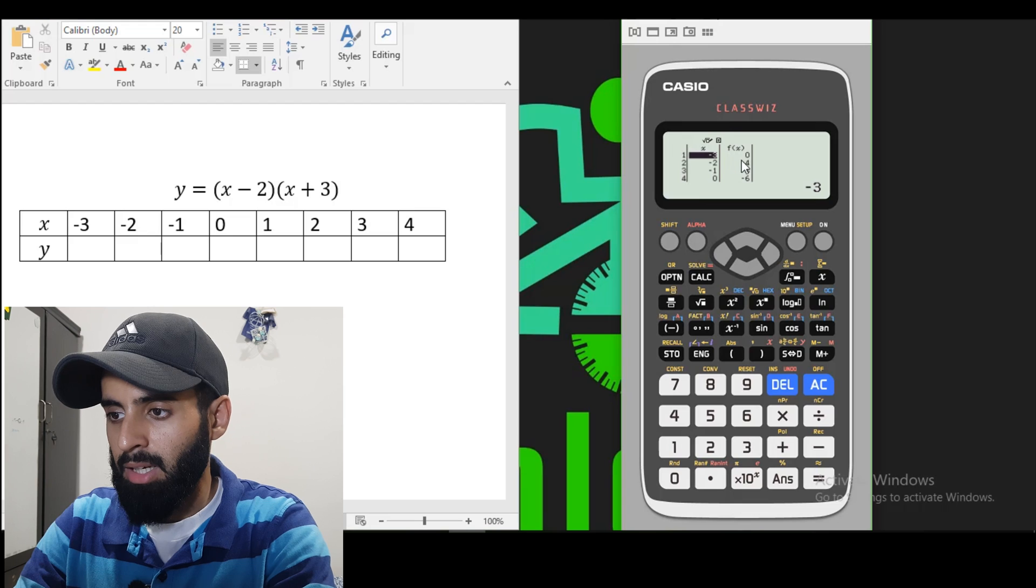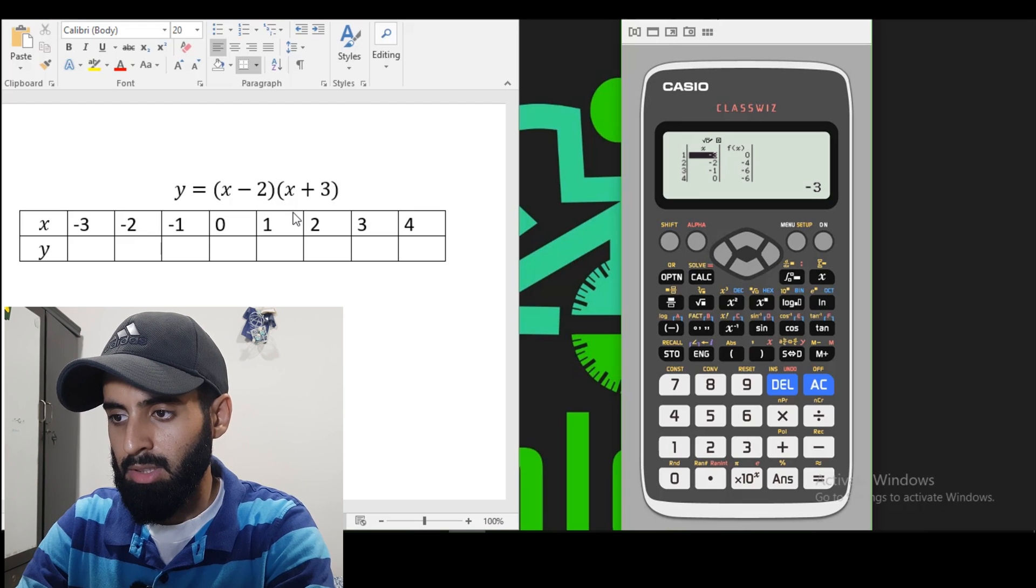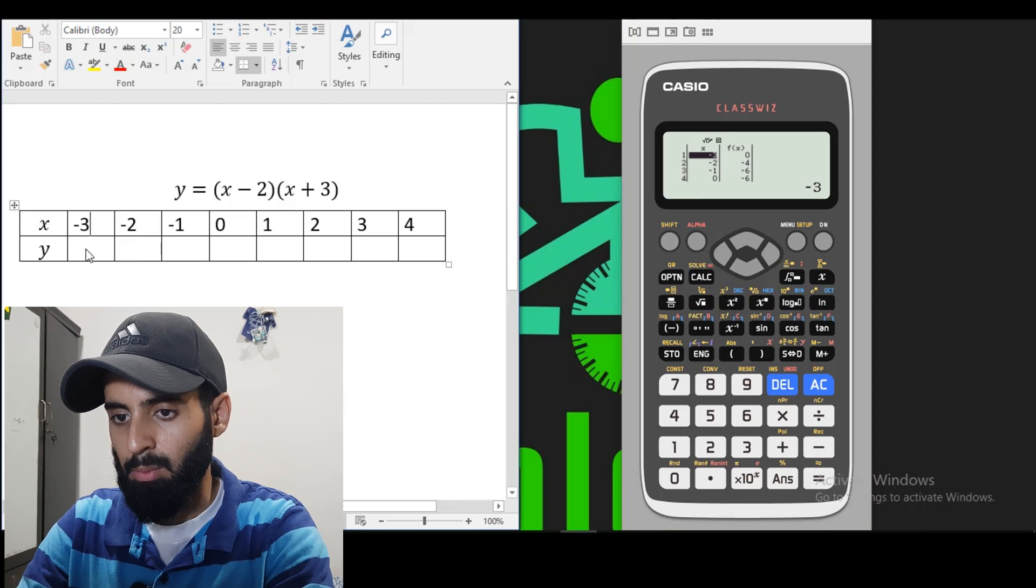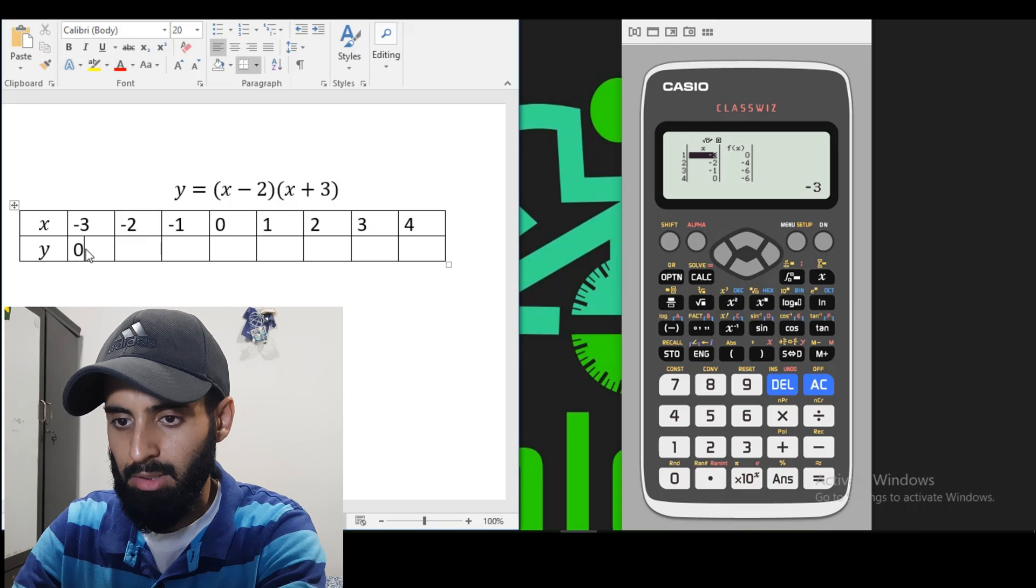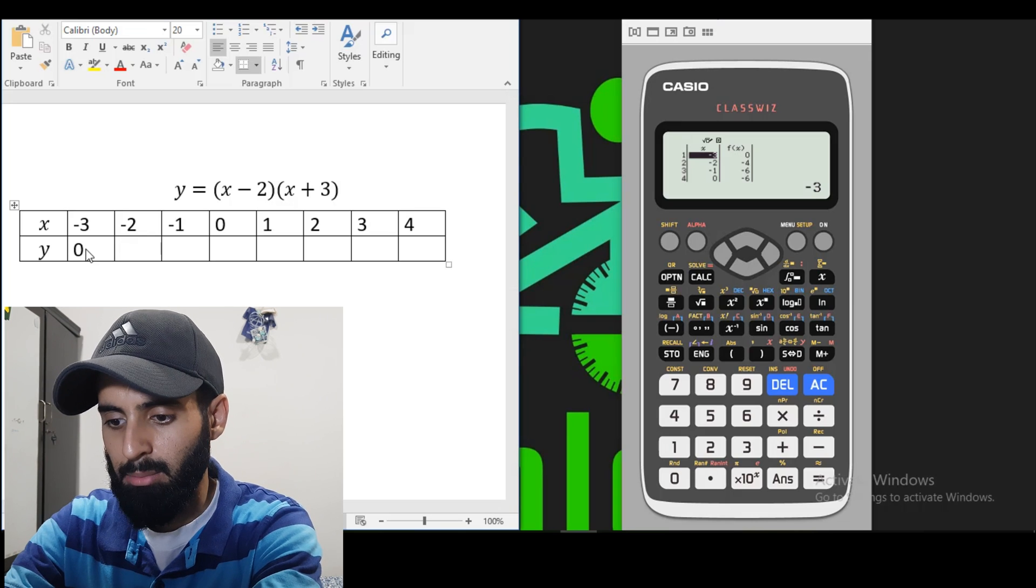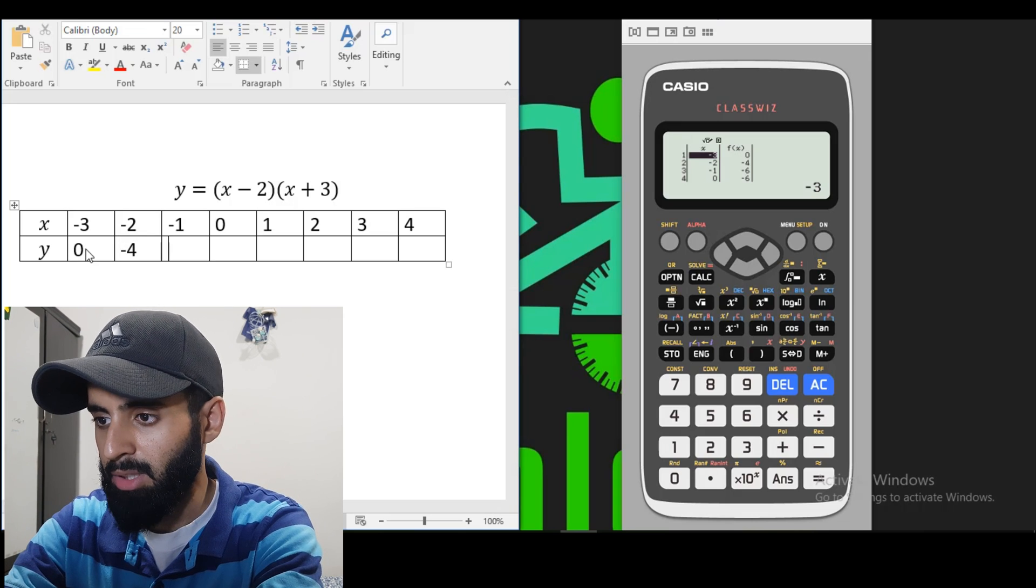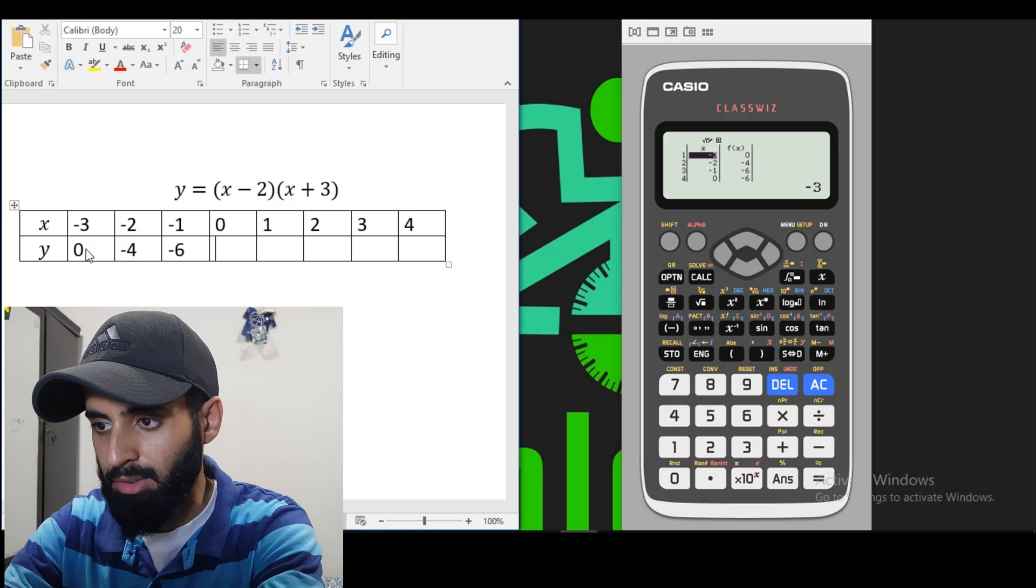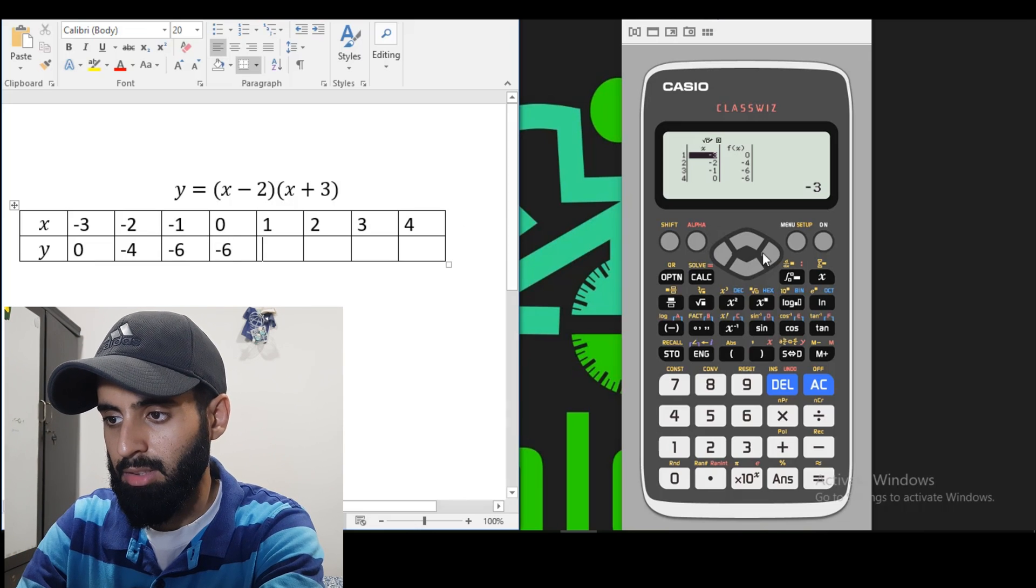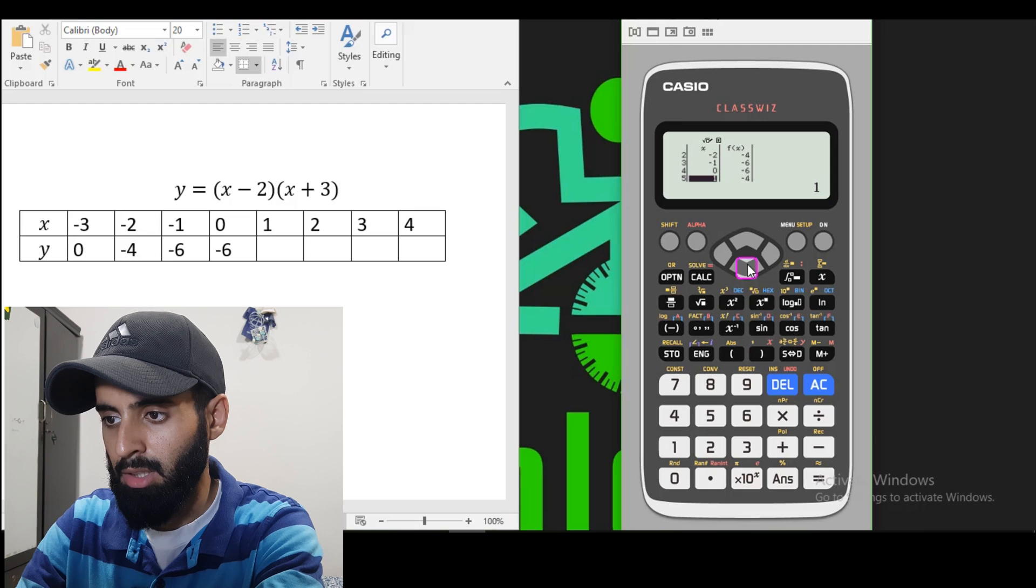So there you go. Now we have the corresponding Y values. You can see that when X is minus 3, Y is equal to 0. So let's just type in 0 and then minus 4 when X is minus 2, then negative 6, then negative 6 again. And then let's scroll down for more values.